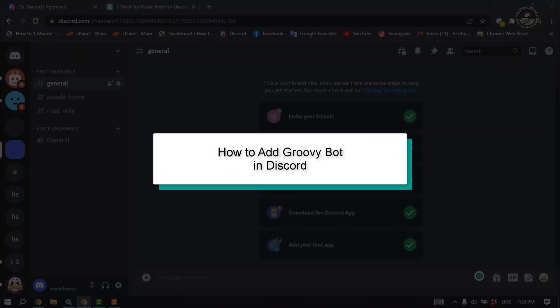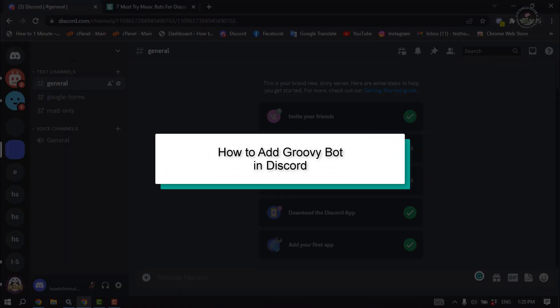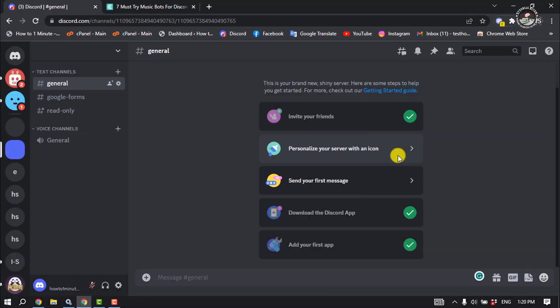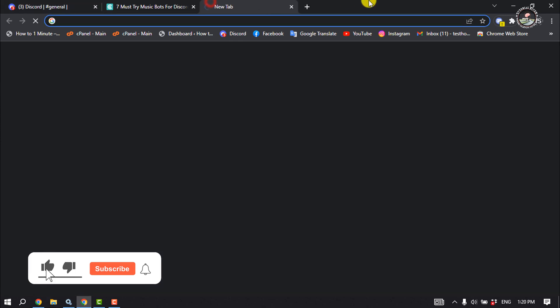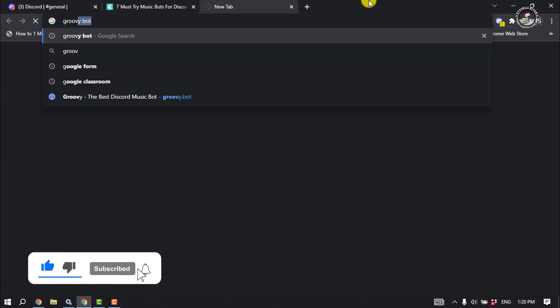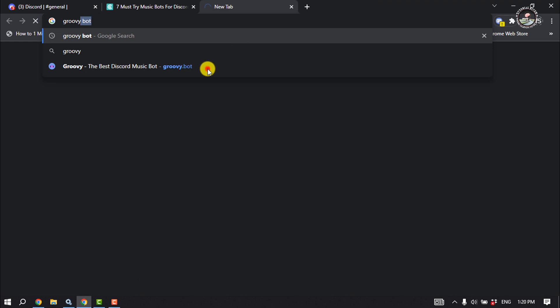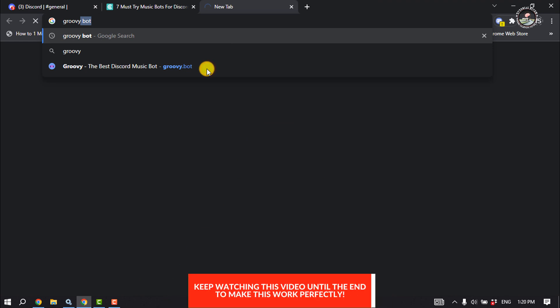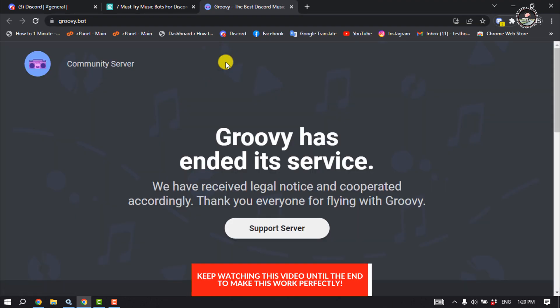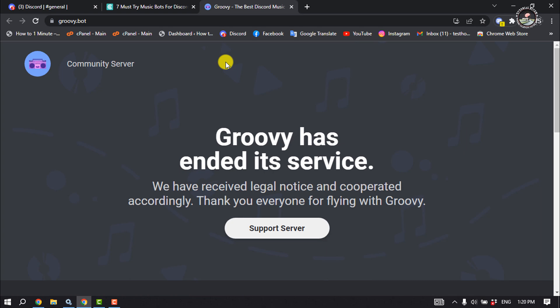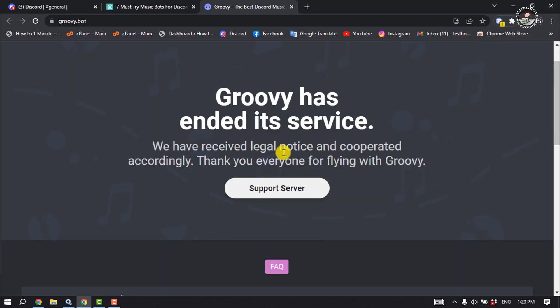This Tutorial River will show you how to add Groovie bot in Discord. First of all, open your browser and open a new tab and type here groovie.bot. This is the official website for Groovie bot, and as you...